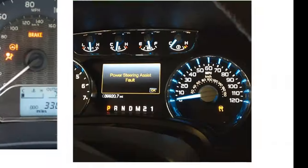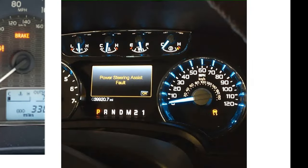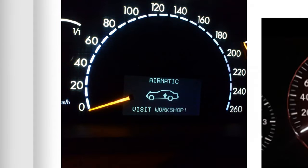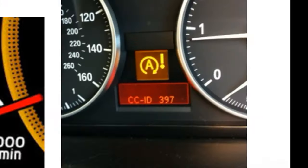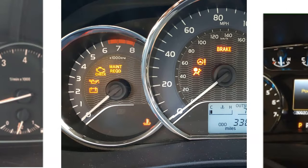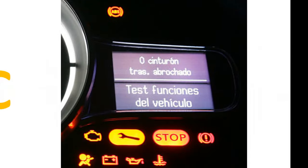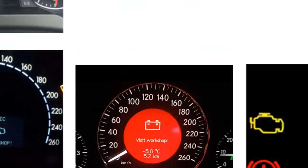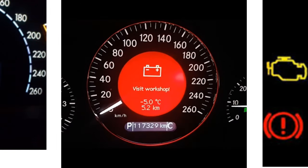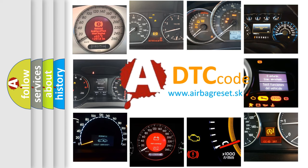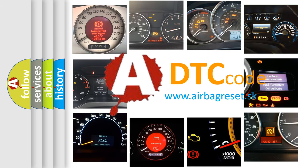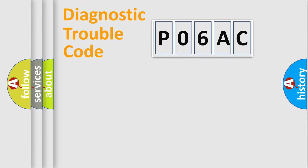Welcome to this video. Are you interested in why your vehicle diagnosis displays P06AC? How is the error code interpreted by the vehicle? What does P06AC mean, or how to correct this fault? Today we will find answers to these questions together. Let's do this.